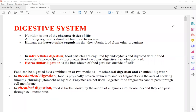Hello, everyone. Let's review the digestive system. We all know that nutrition is one of the characteristics of life. Therefore, all living organisms should take food. Humans are heterotrophic organisms — it means that they need to take food from other organisms — and these heterotrophic organisms should digest this food. There are two types of digestion.